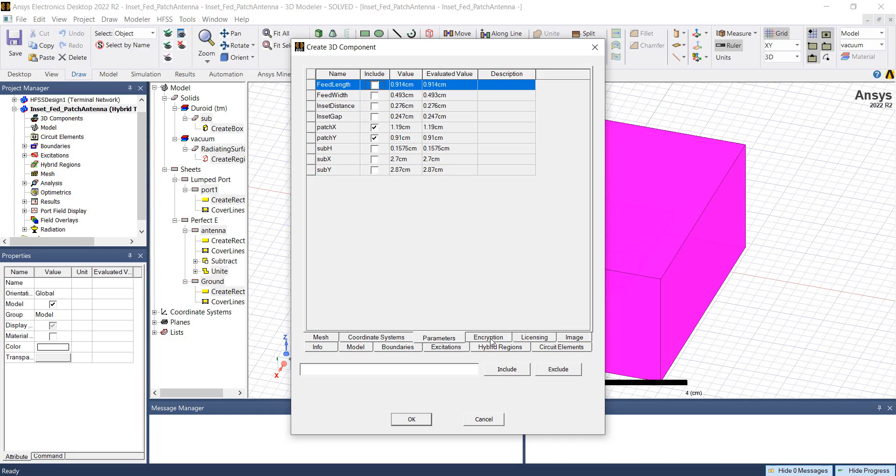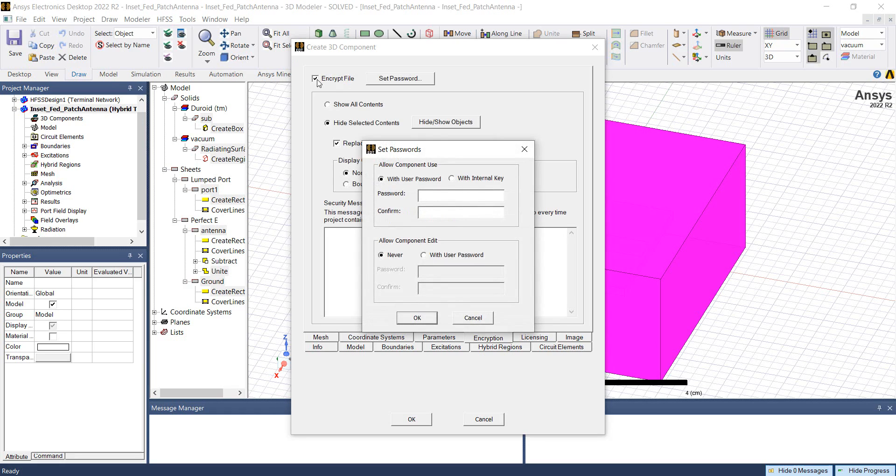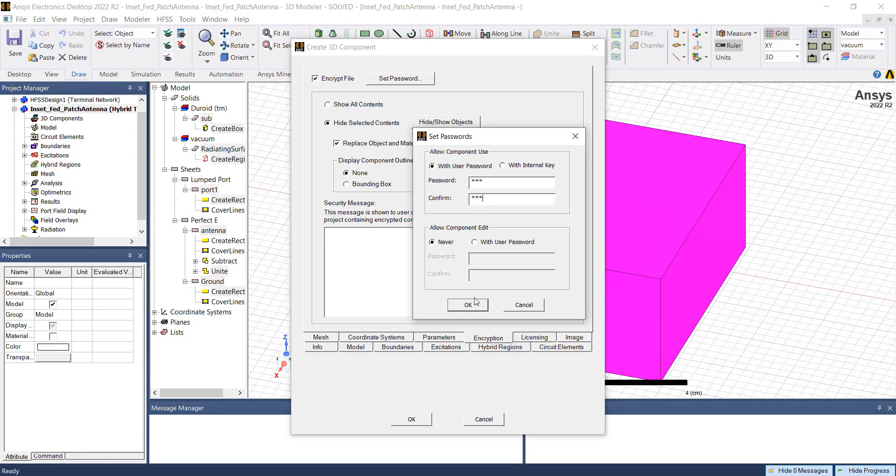Finally, in the encryption window, if you want to encrypt the file, check encrypt file and it asks you to set the password for this file. It also gives us the option to allow the component editing or not. We'll check this never option for now.